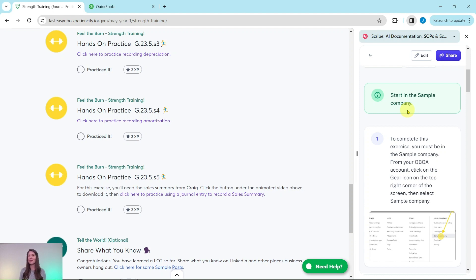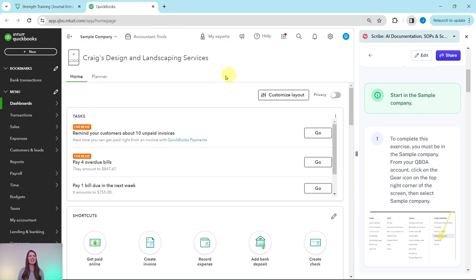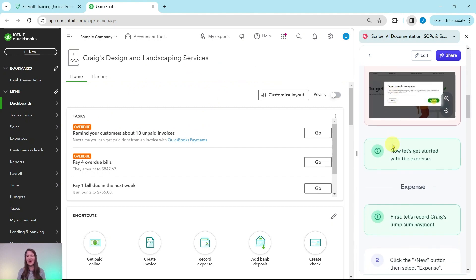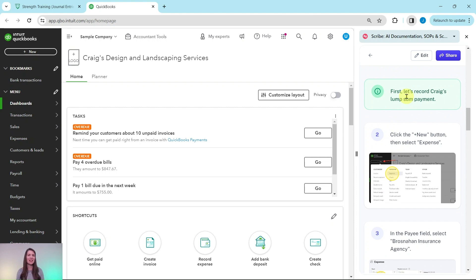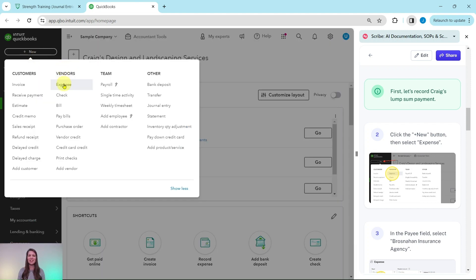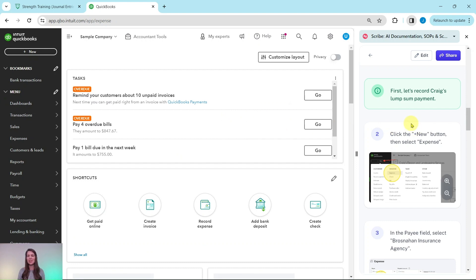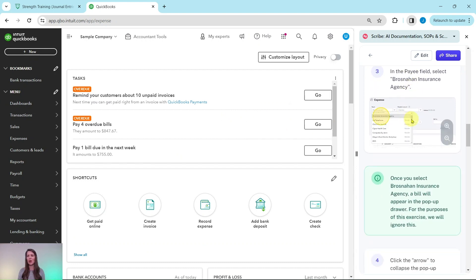You will need to be in the sample company to do this exercise. If you're not sure how to get into the sample company or get your own free QBOA account, click the link in the description. I have the sample company pulled up on the left side of my screen — this is the dashboard where we will work. The first thing we need to do is record Craig's lump sum payment, so click the plus new button in the top left corner and then select Expense under Vendors.